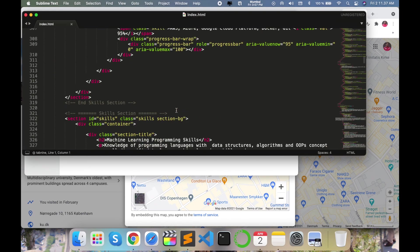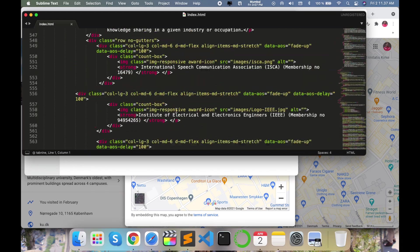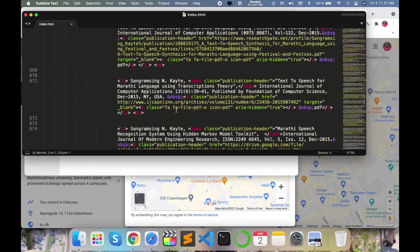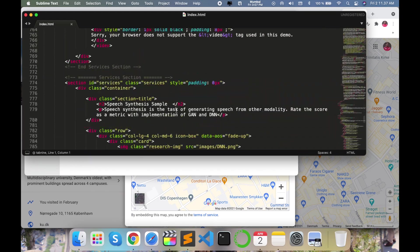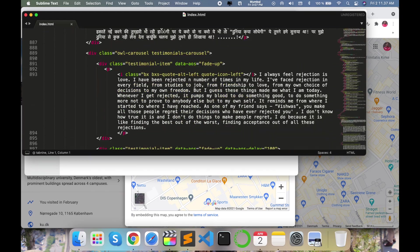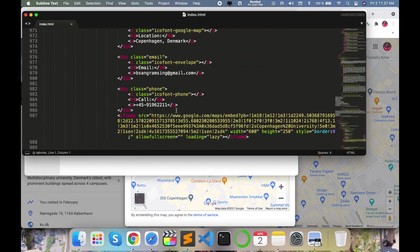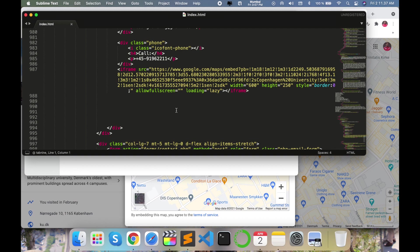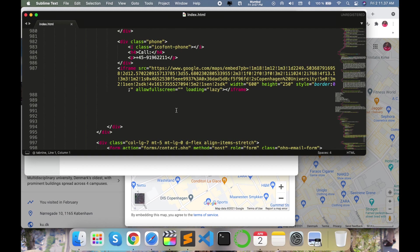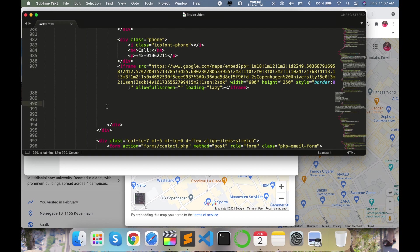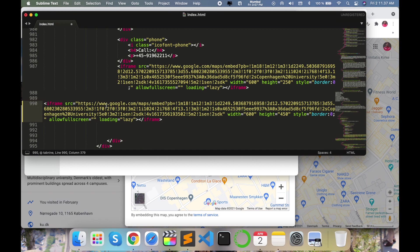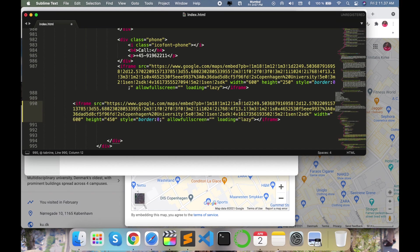This is the last step of the contact related information in my website. So I just simply go here. Look at this, this is the iframe. So I copy and paste it here. This location is my location. I am searching for Copenhagen University. Now I just check here.